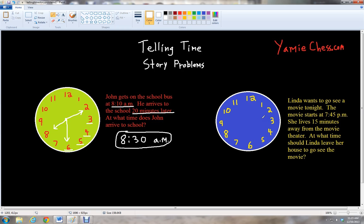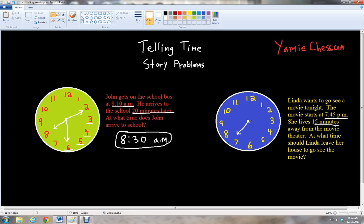So let's look at the second problem. It's a little bit different, but we'll be using the same idea of counting minutes. It says Linda wants to see a movie tonight. The movie starts at 7:45 p.m. — p.m. represents in the evening, or it can also represent the afternoon. She lives 15 minutes away from the movie theater. At what time should Linda leave her house to go see the movie? So the first thing we're going to do is draw the time on the clock — 7:45 p.m. So we have 7 for the short hand and 45 minutes, which is at the 9, for the long hand.